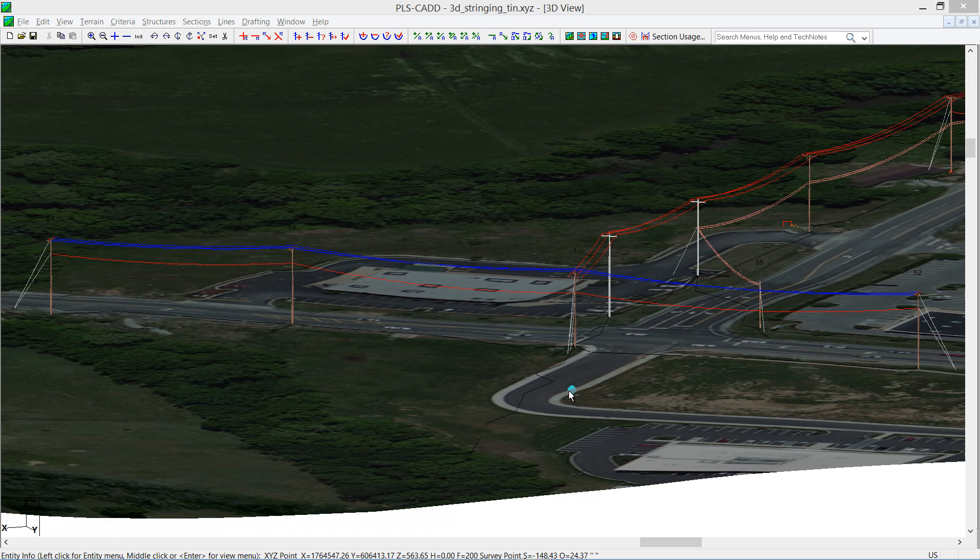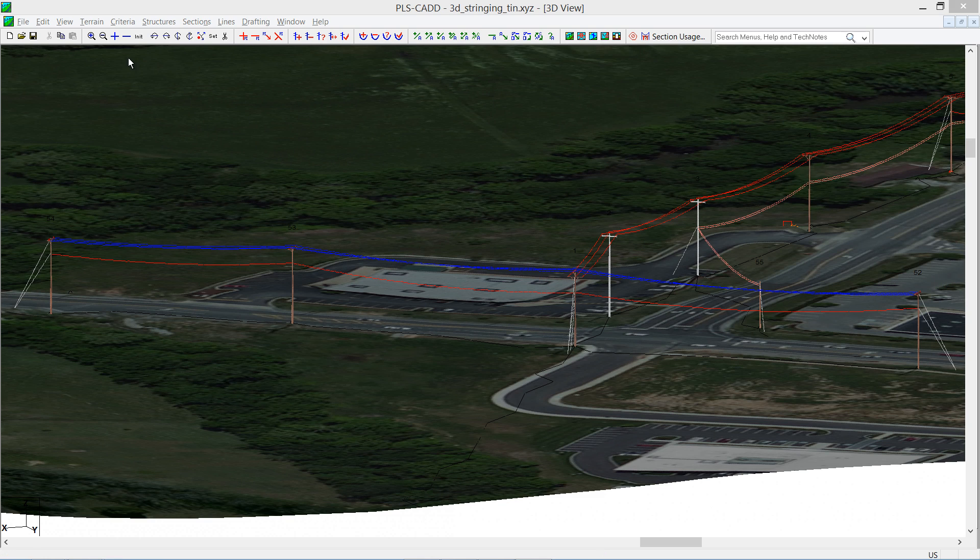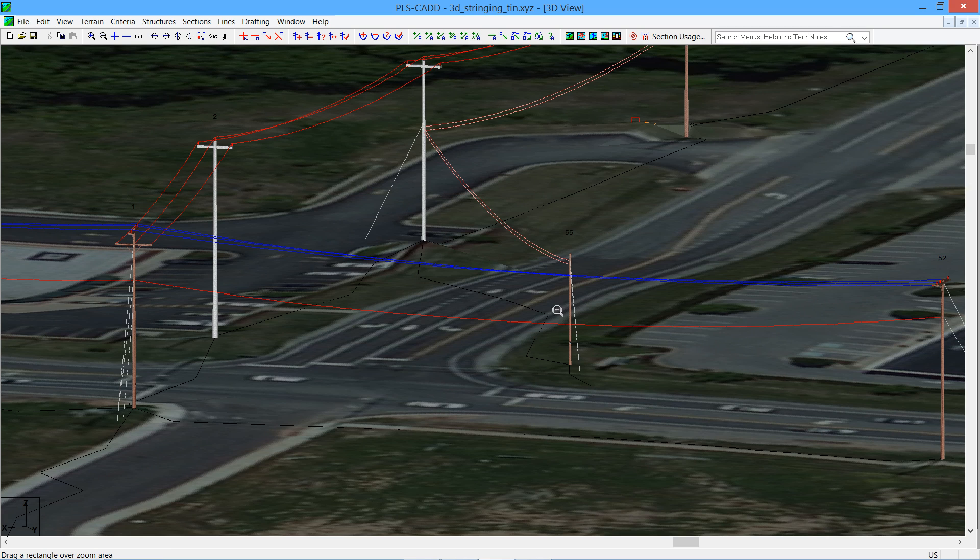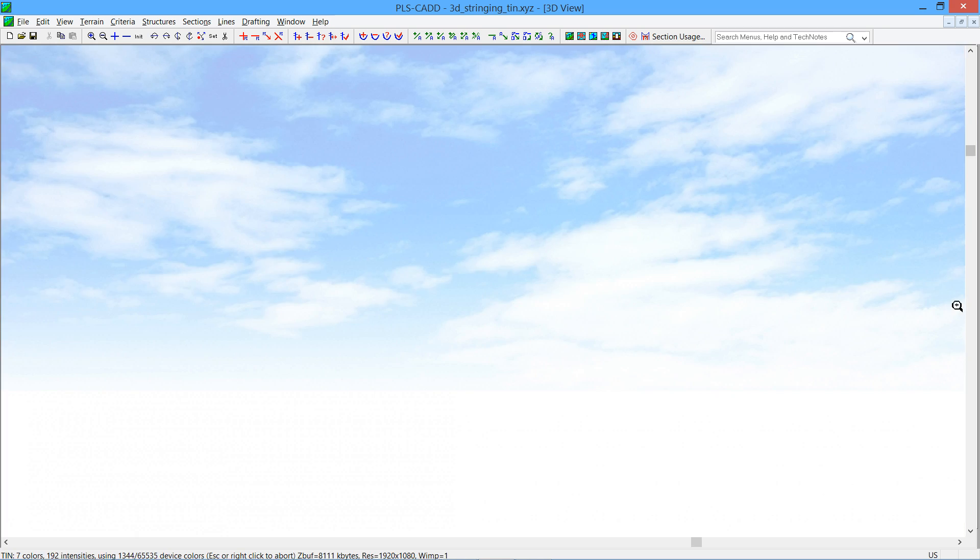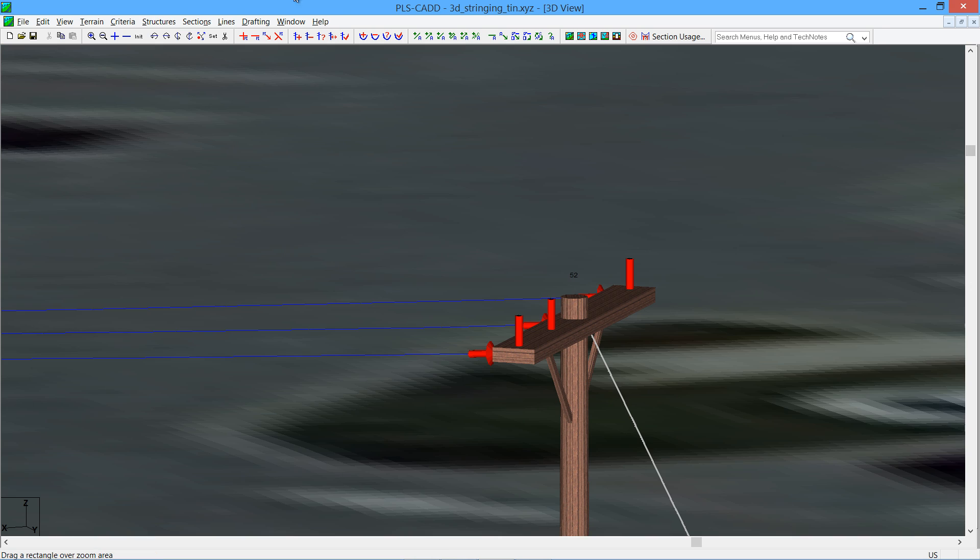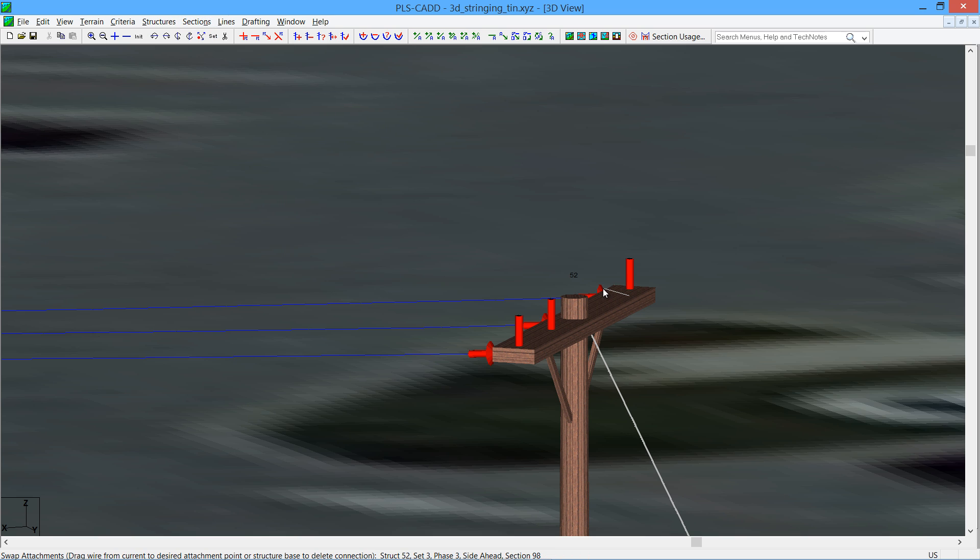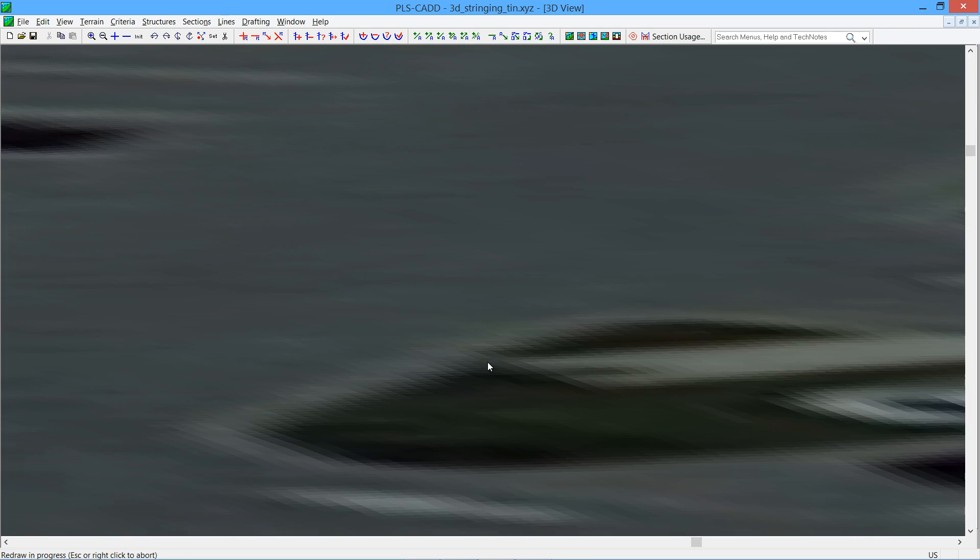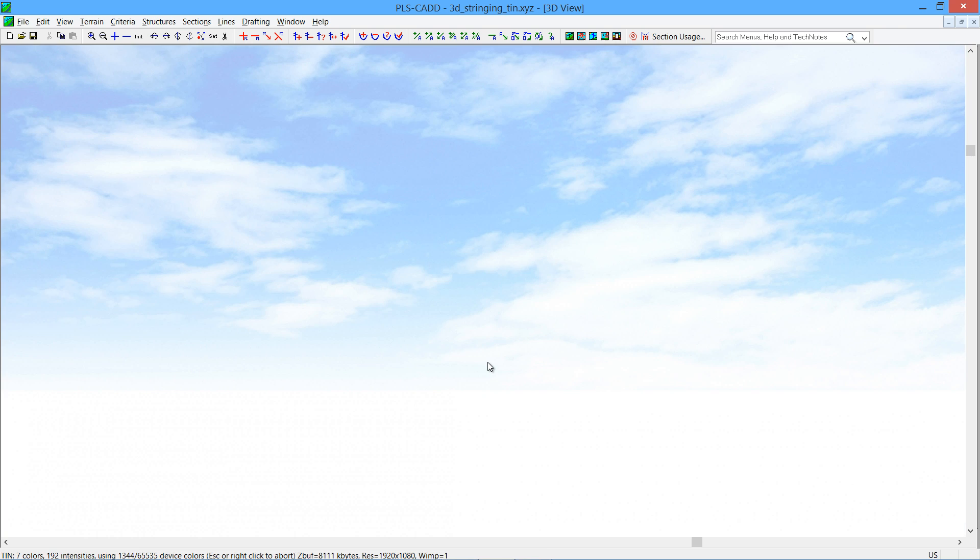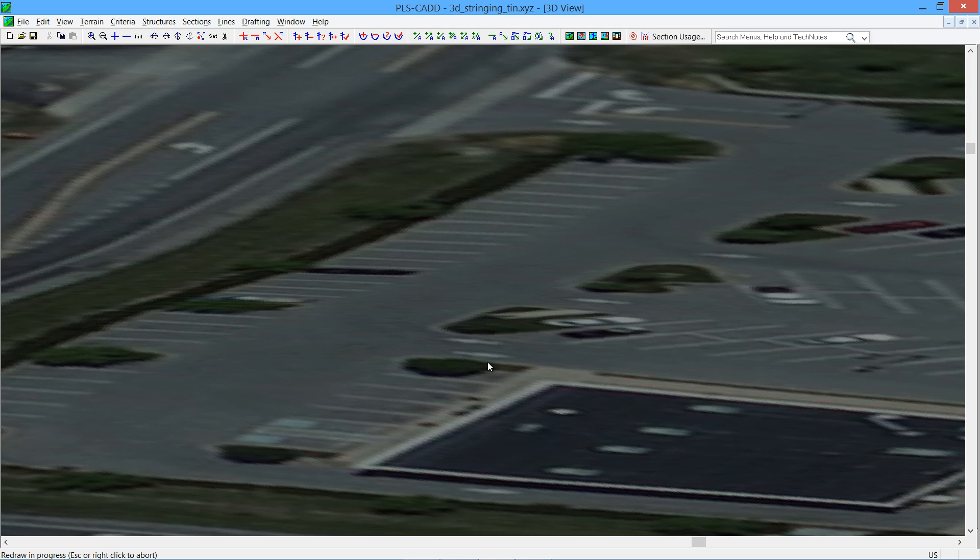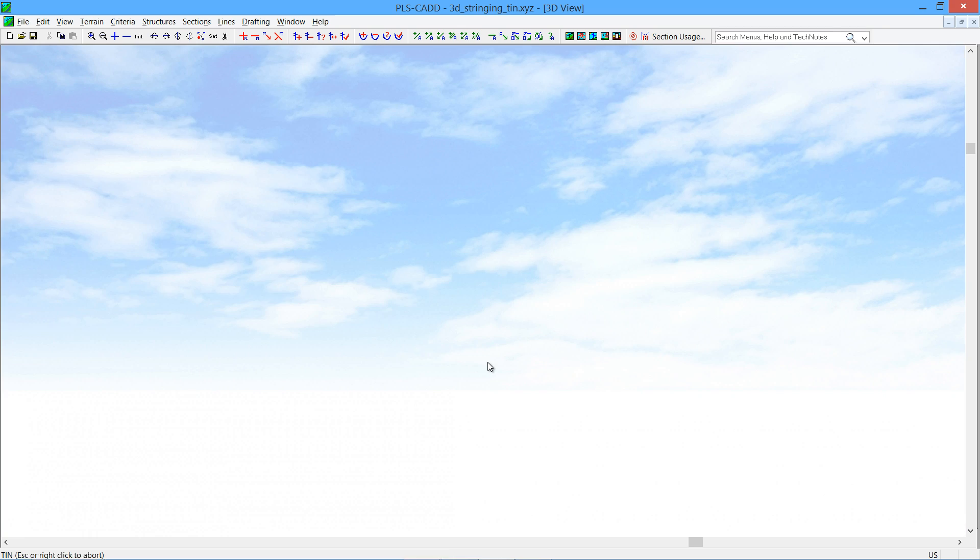Once you've got your wires strung, you may want to make some modifications. For example, I can see that between these two spans here my wires are crossing. So I would like to fix that crossing of phases right there. So I'm going to go to the right structure and I'm going to do a sections swap attachments. And I'm going to grab that insulator and swap it with the one on the near side. And that will swap out the insulators. And now you will see that the phases are not rolled through that span.